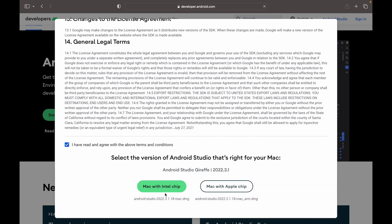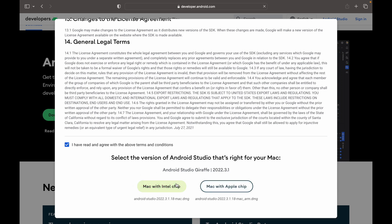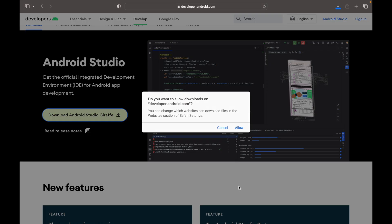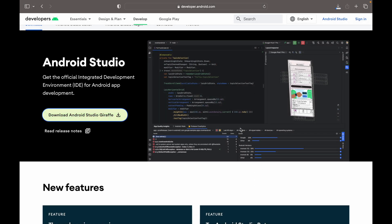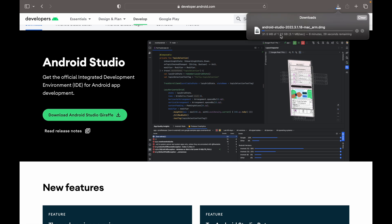It will ask whether your MacBook contains an Intel chip or Apple chip. I have to click on Apple chip, but if your MacBook has Intel, click Intel chip. Then it will ask whether you want to allow the download — allow it. The file is about 1.22 GB, so wait for the download to complete.